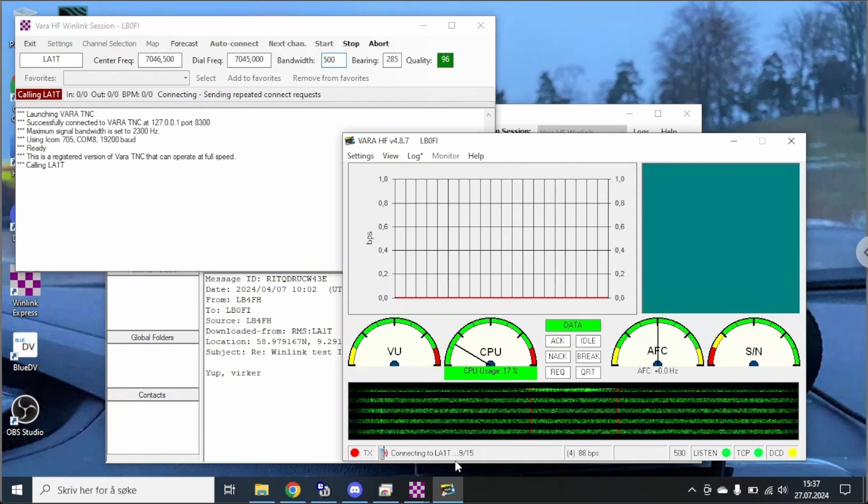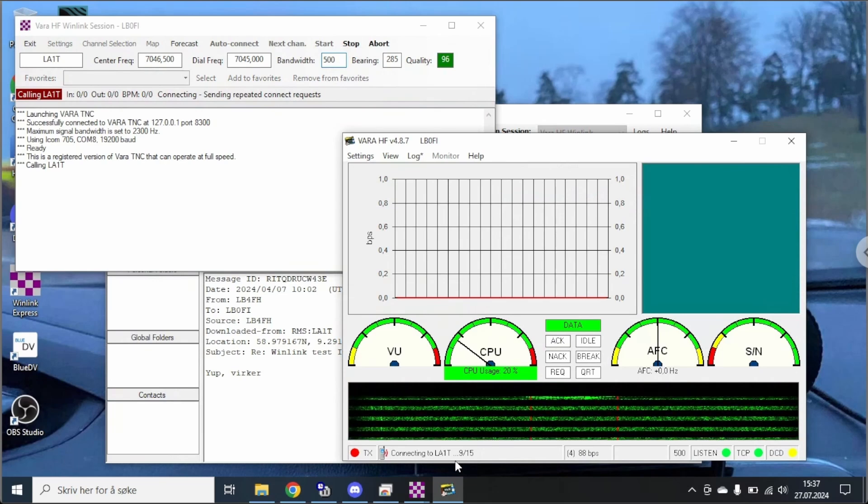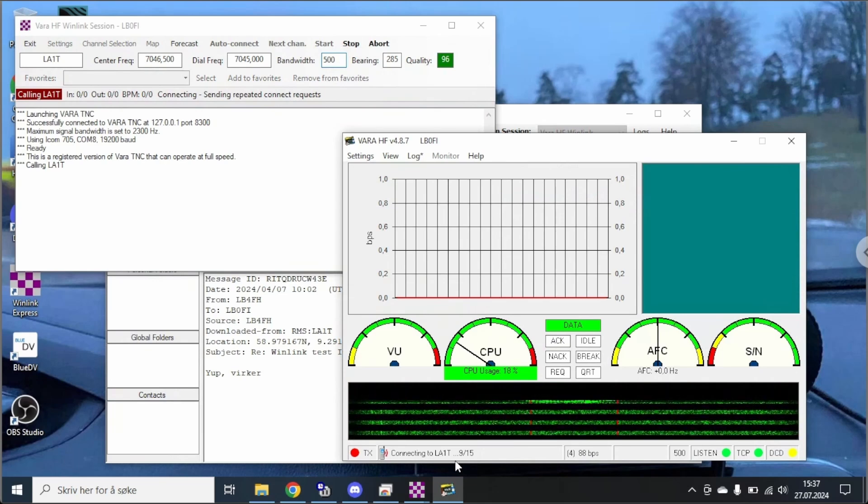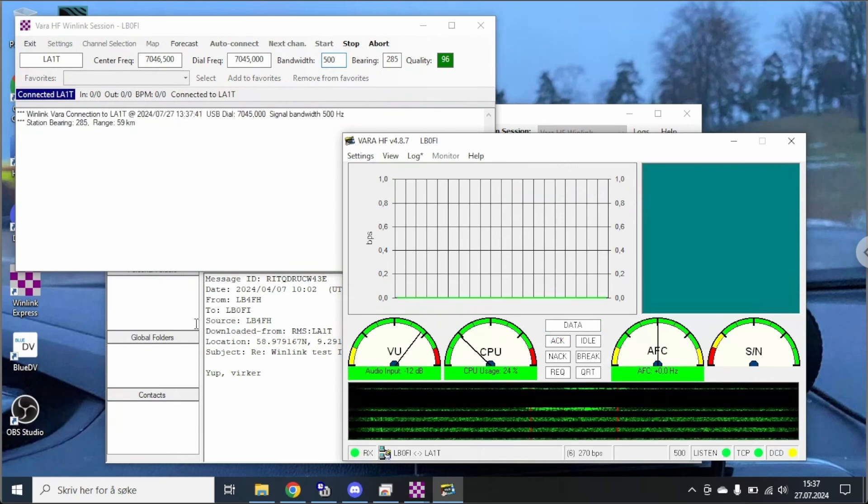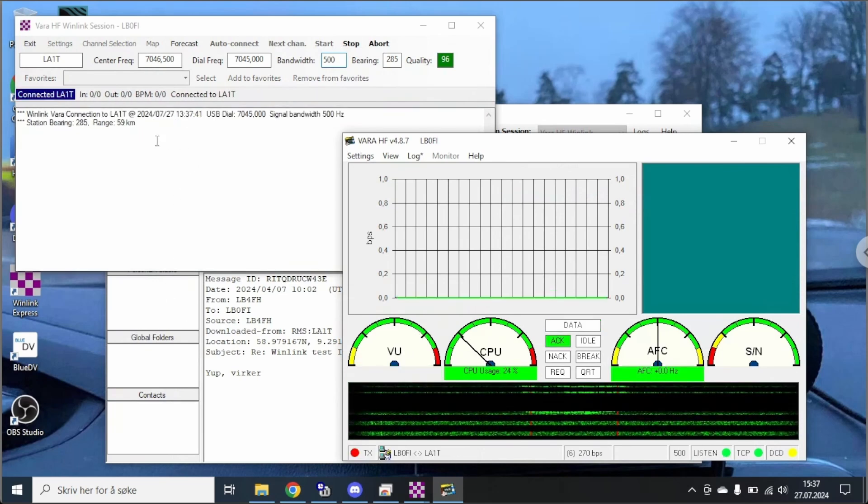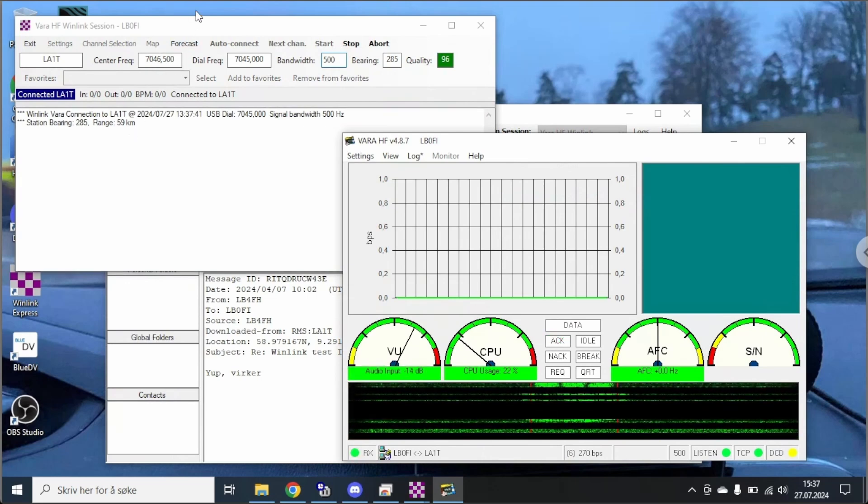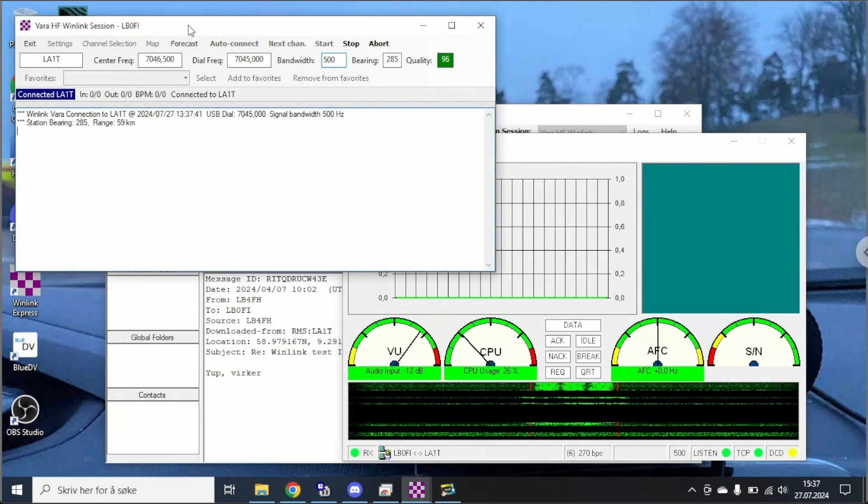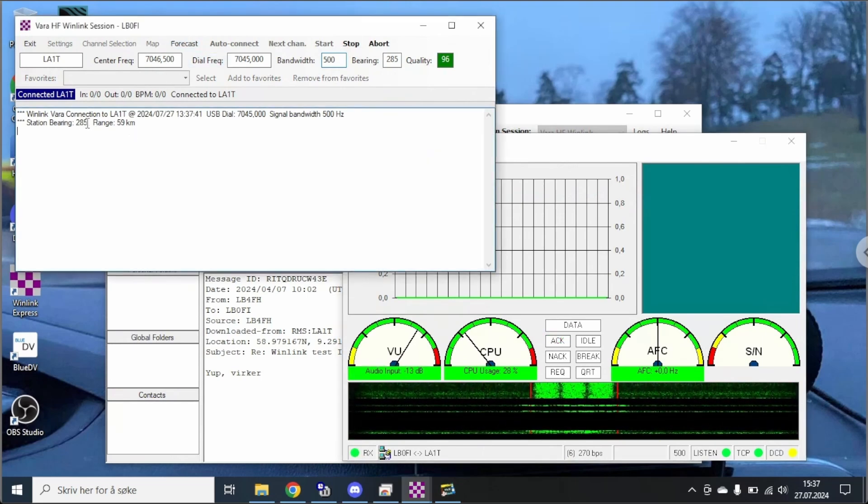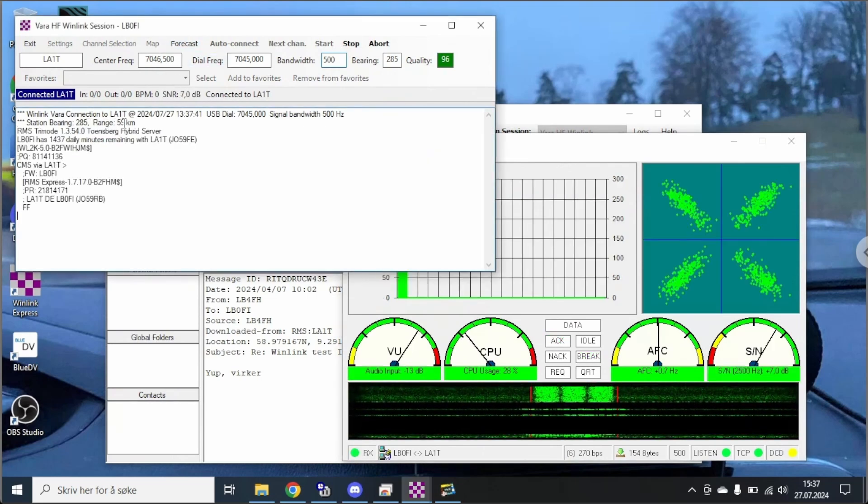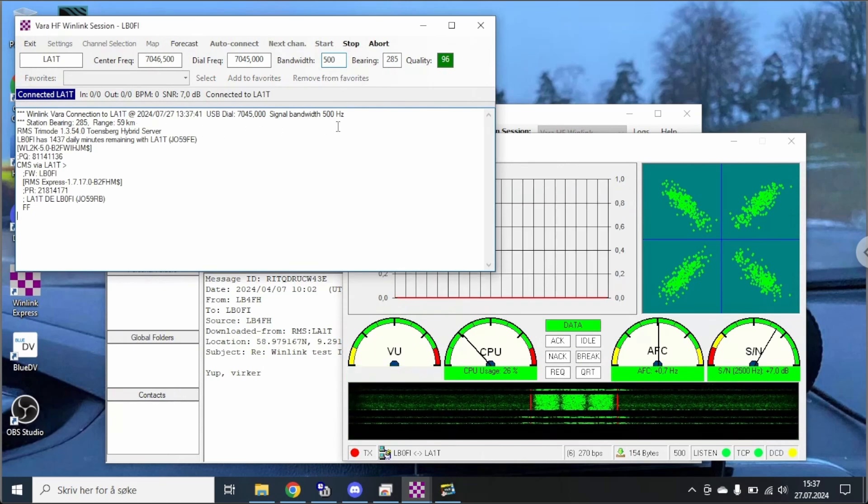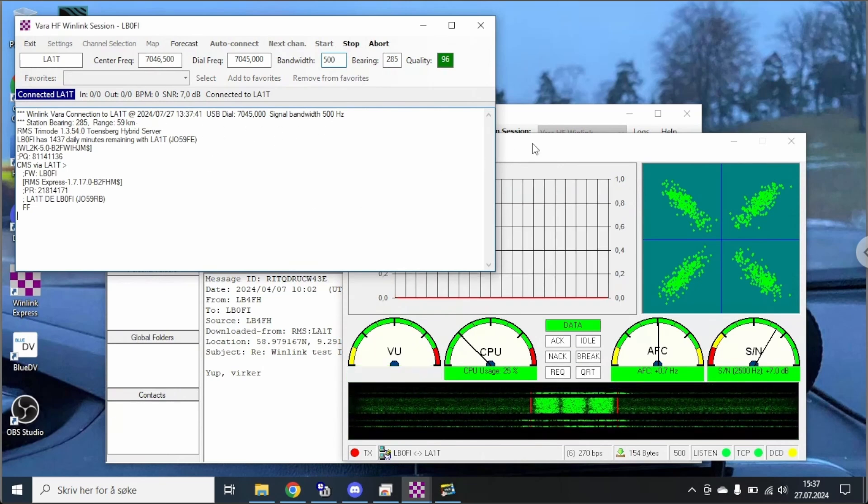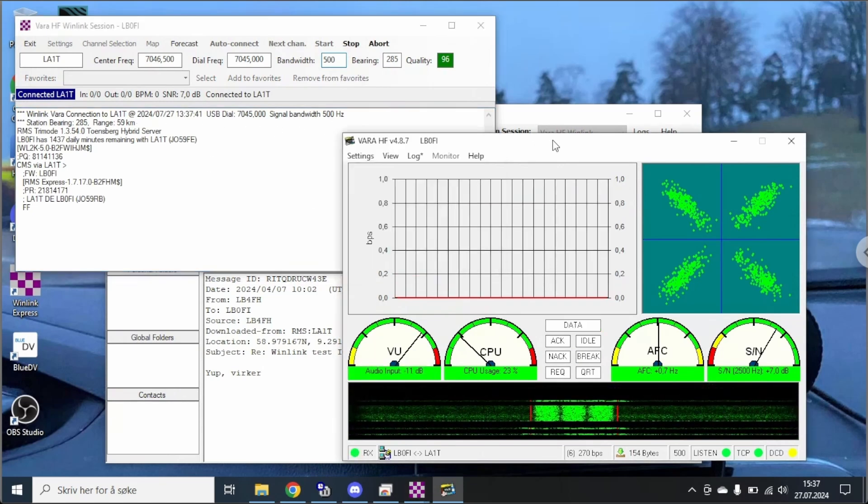And we are connected. And if we take a look at this window here we can see that we're connected. Bearing is 285 degrees. Range is 59 kilometers. And it does the usual VARA connection stuff here.